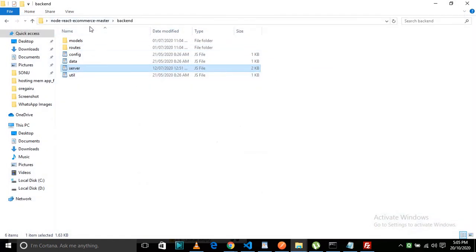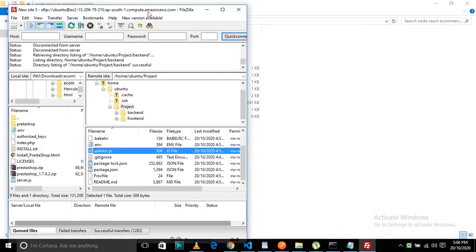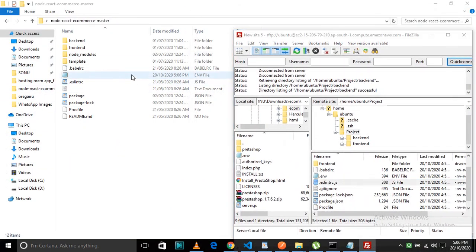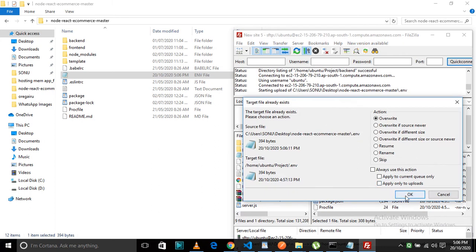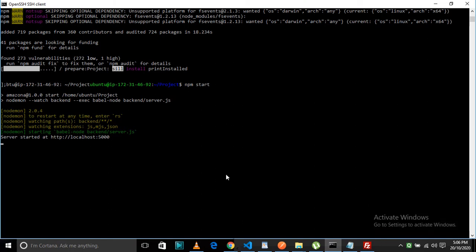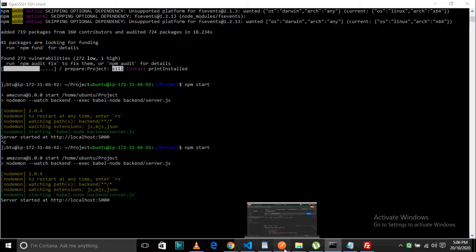I'm just going to override the environment file and then restart the server. To stop the execution, just press Ctrl+C and then Enter. As we have not restarted our server we need to do that first in order to see the changes we have made in our directory. You can directly type 'restart' instead of 'stop'.